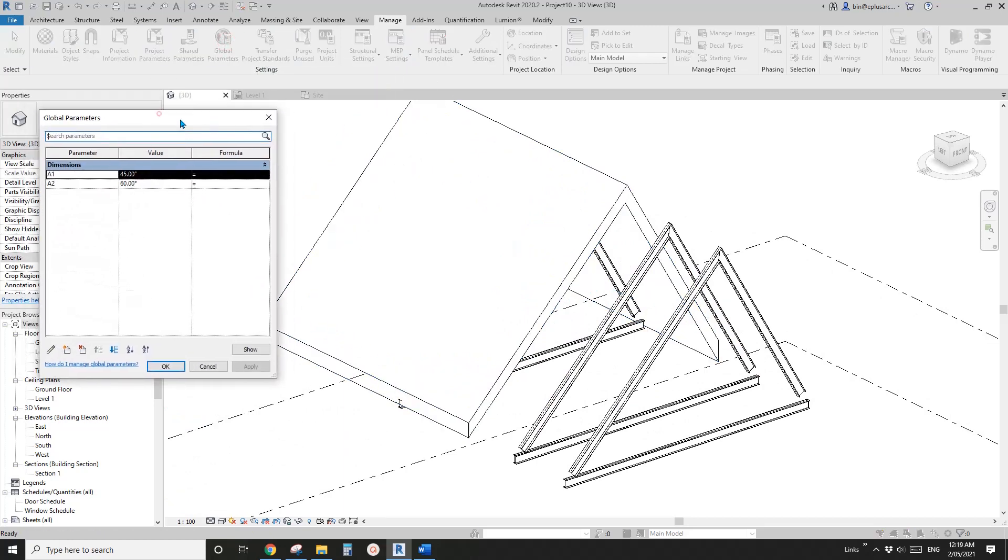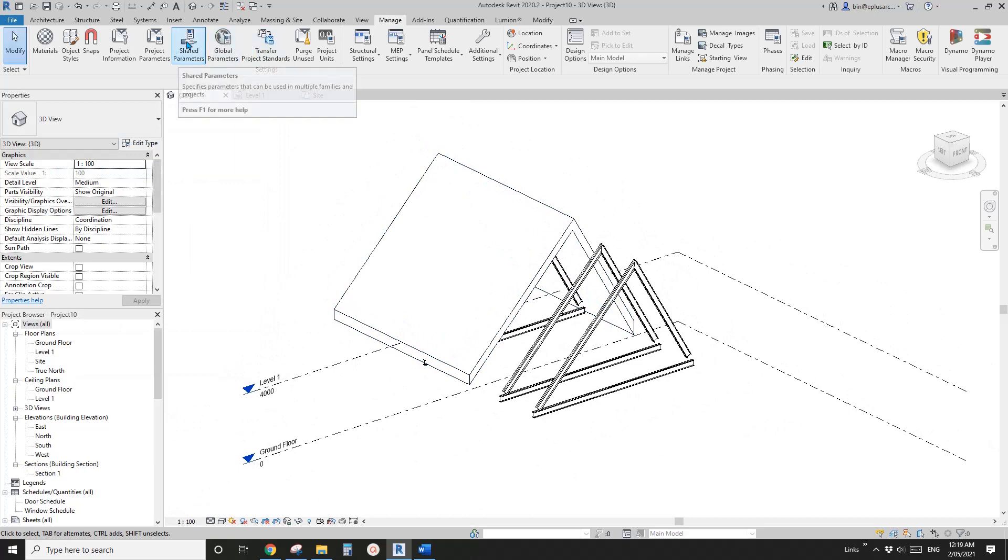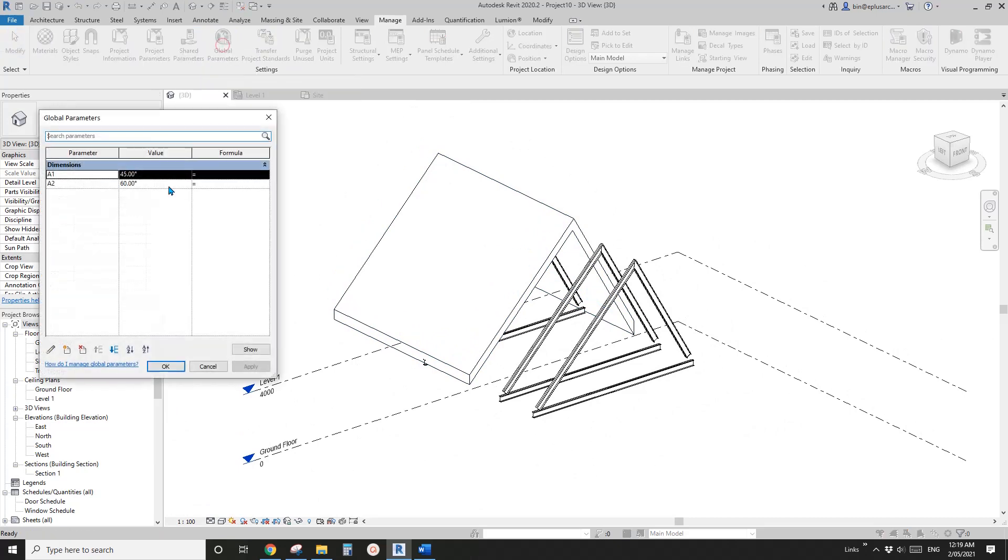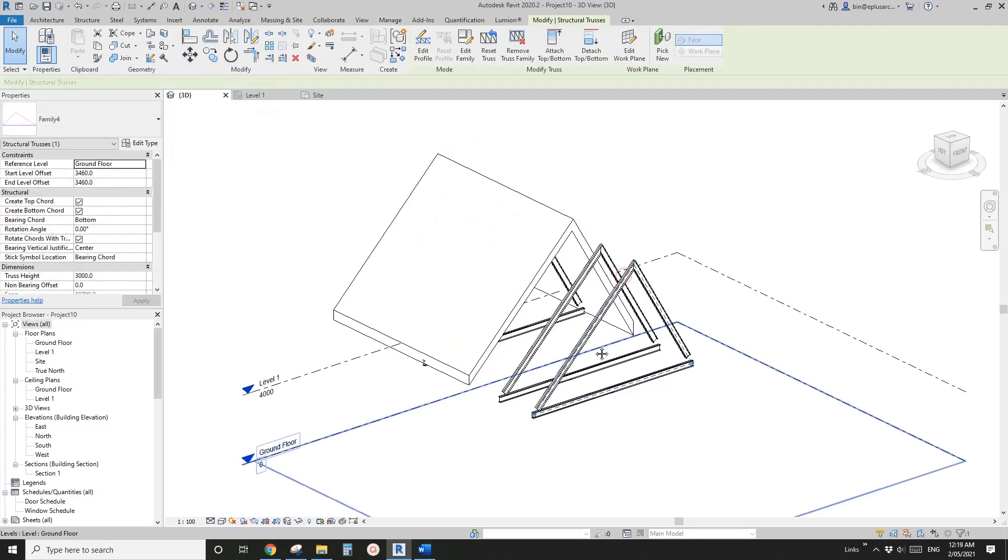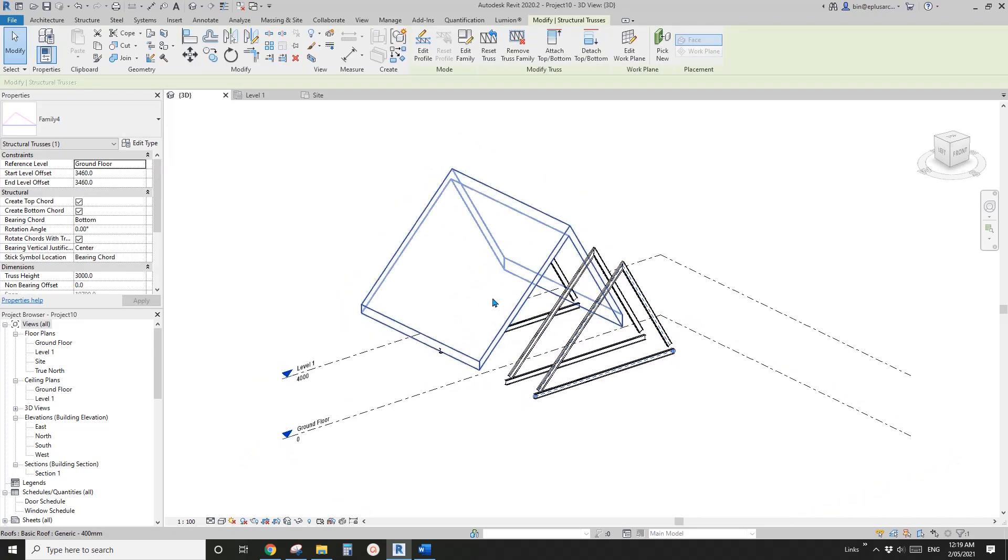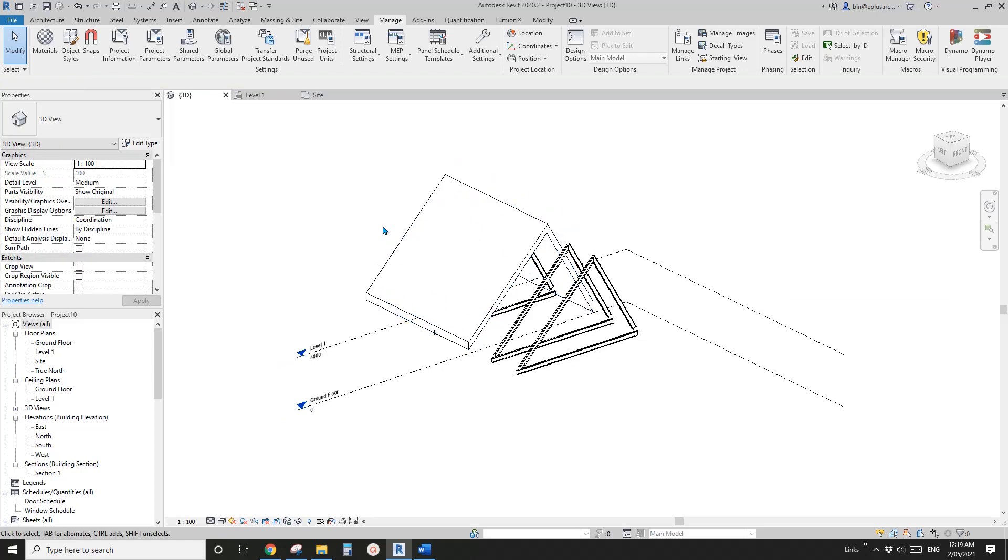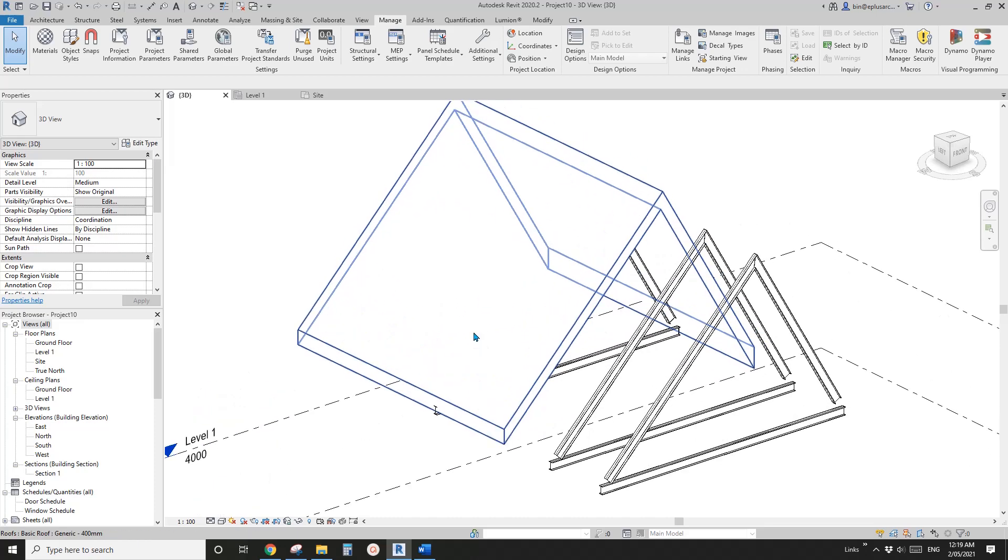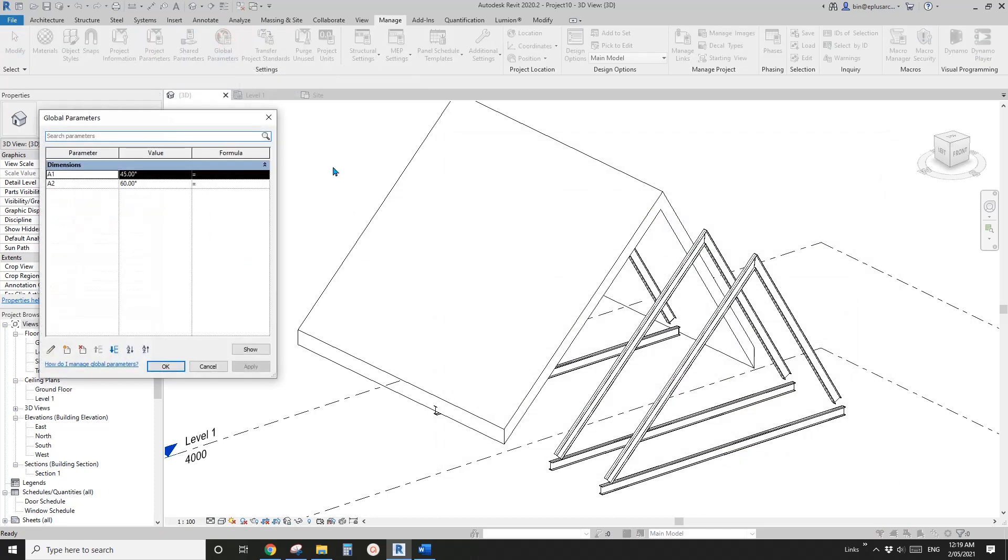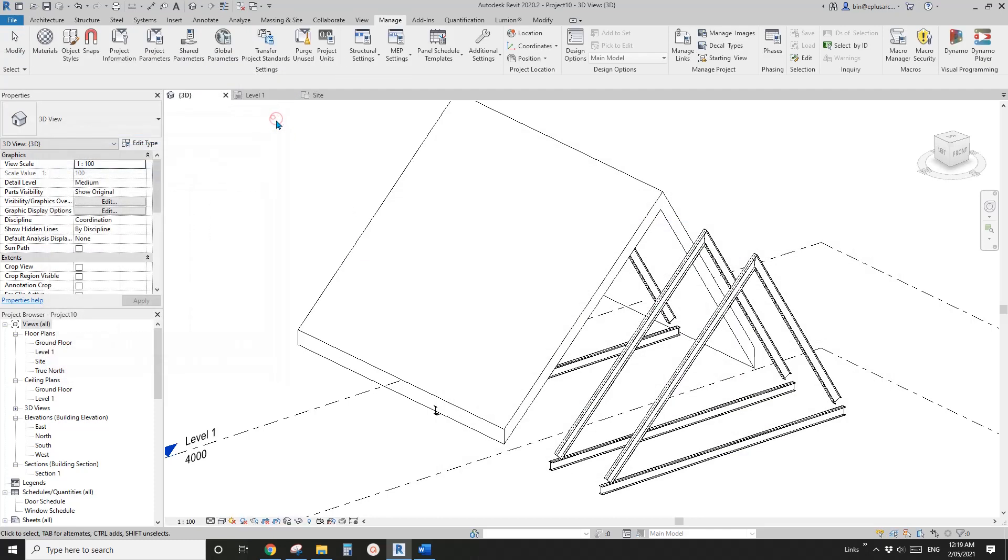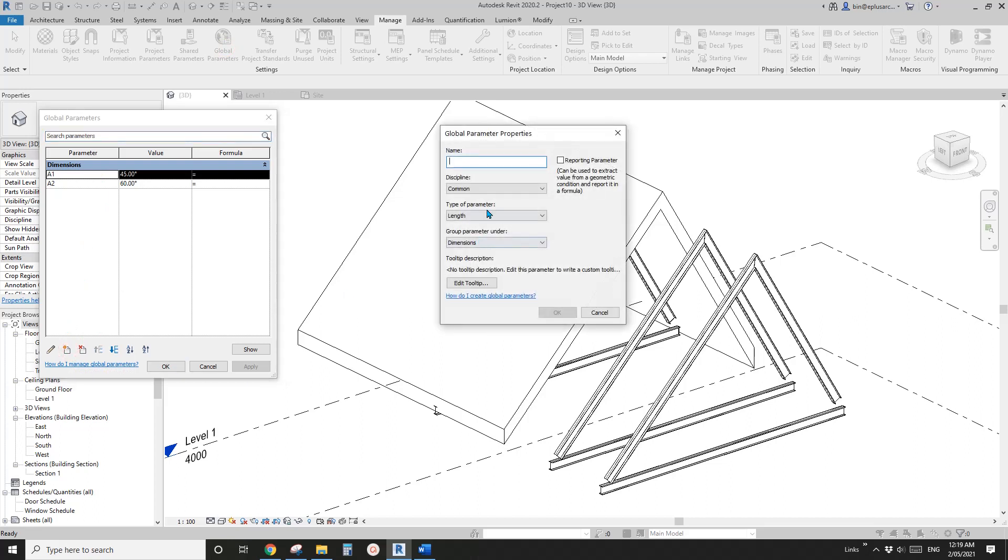So which you can use one, the same parameter to control different elements. In this case, it's roof and truss. You can also use them for different other elements. So for example, you can have different families, but link to the same global parameter and control them together. So for example, you can have different furnitures, tables, chairs, but you can link the material to a same global parameter.